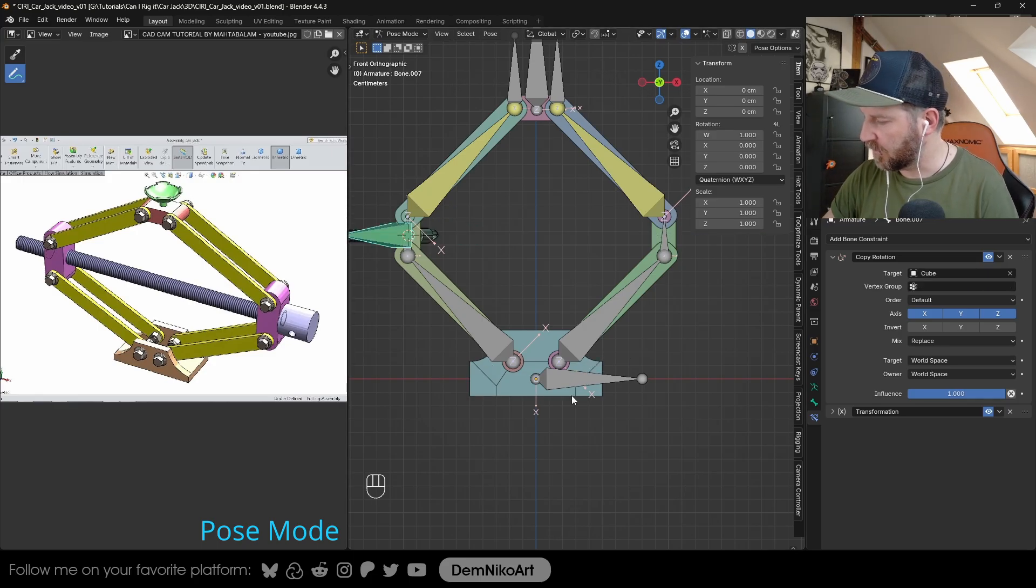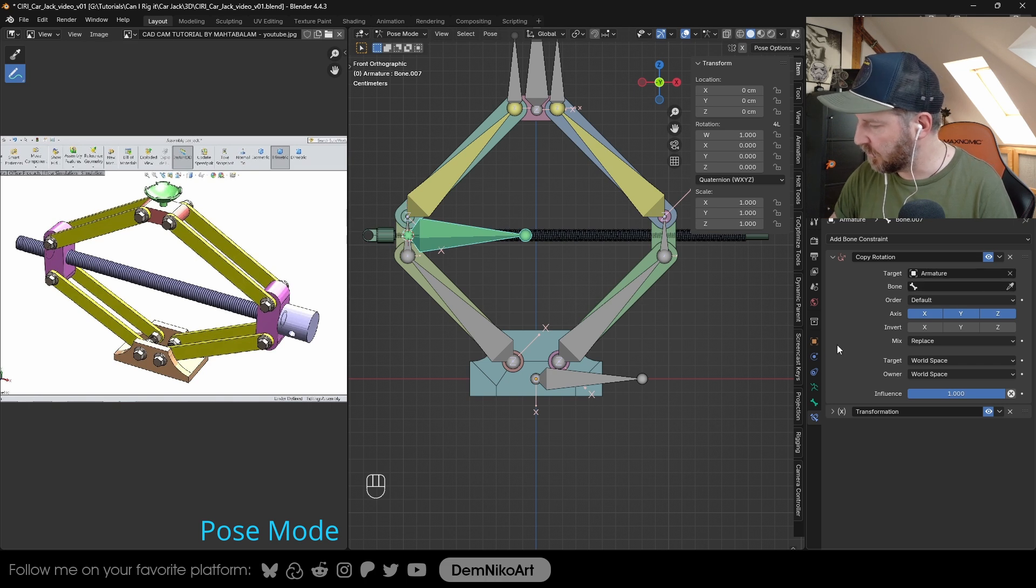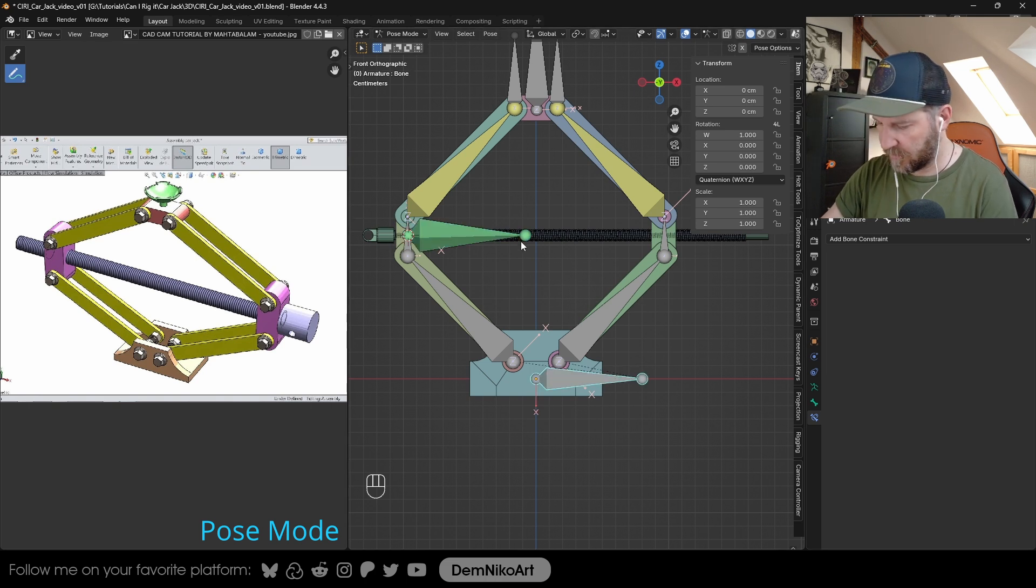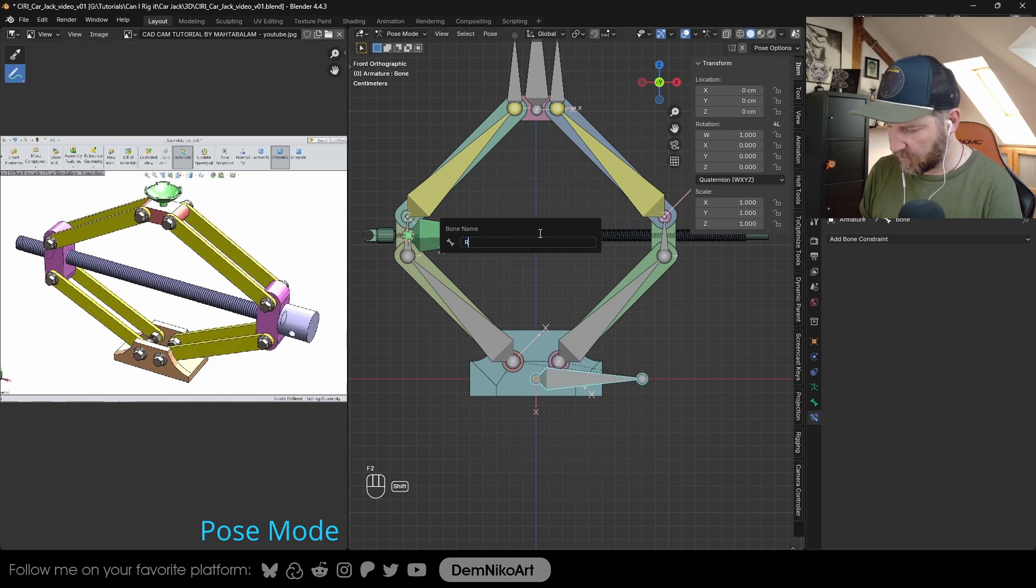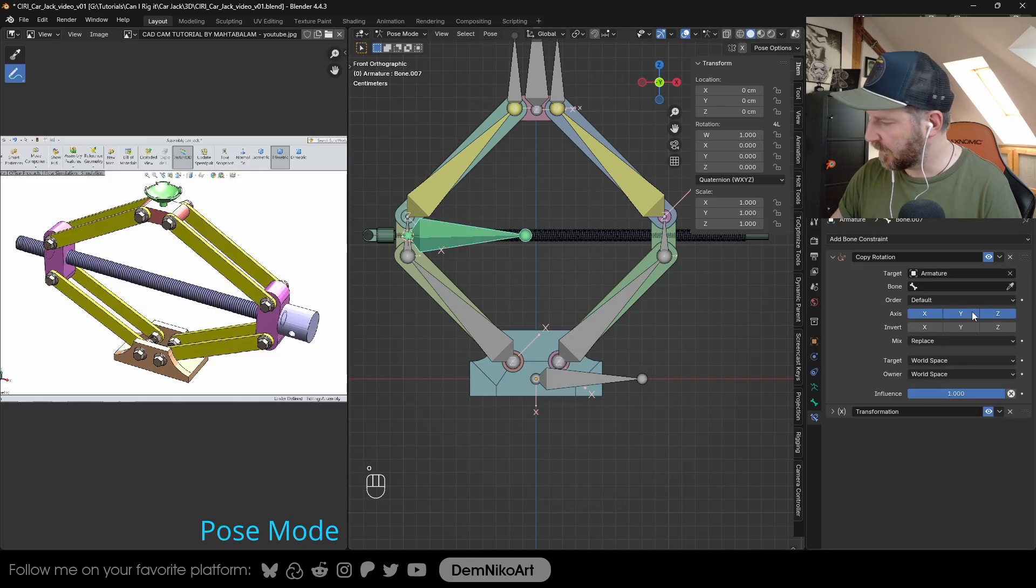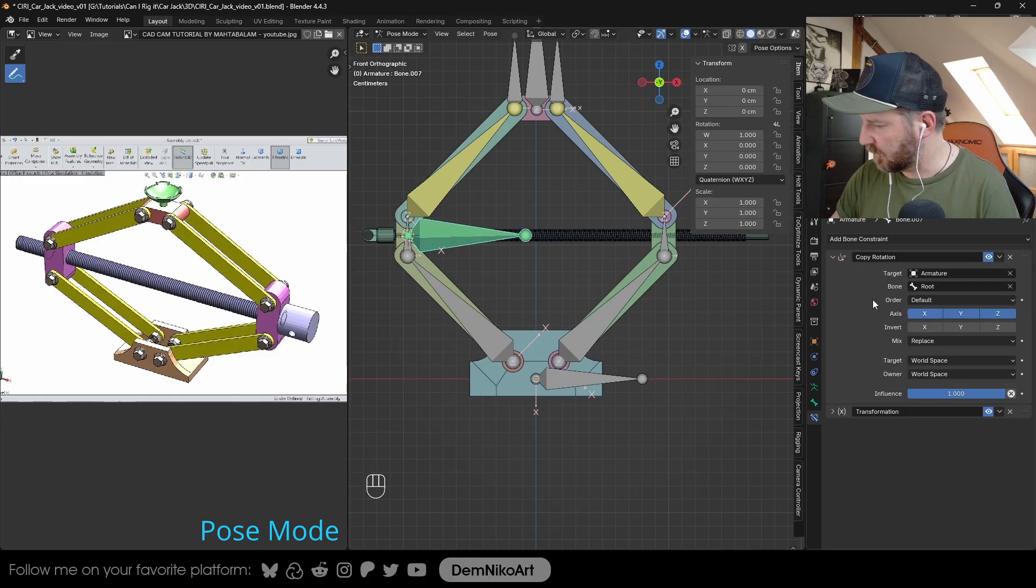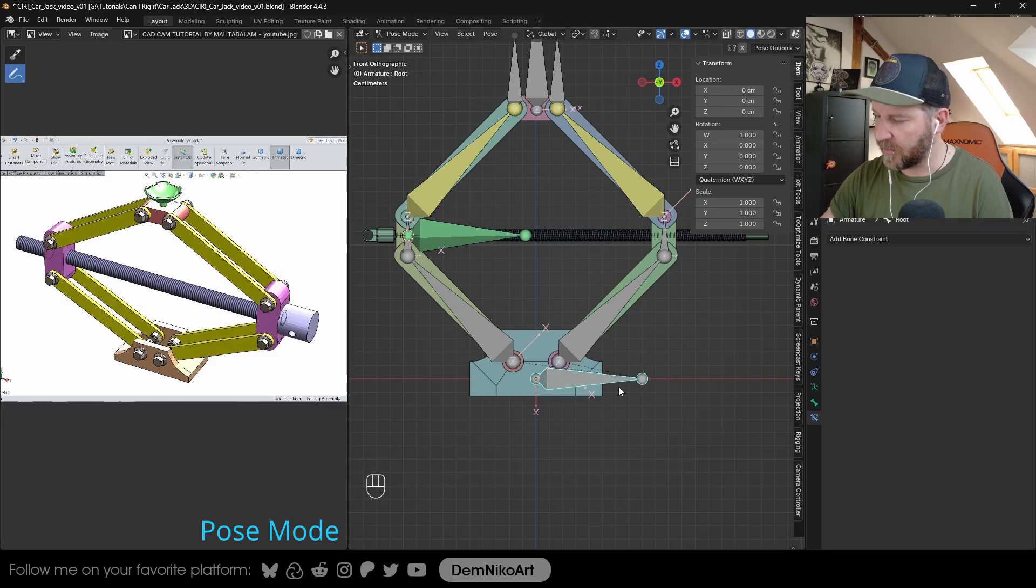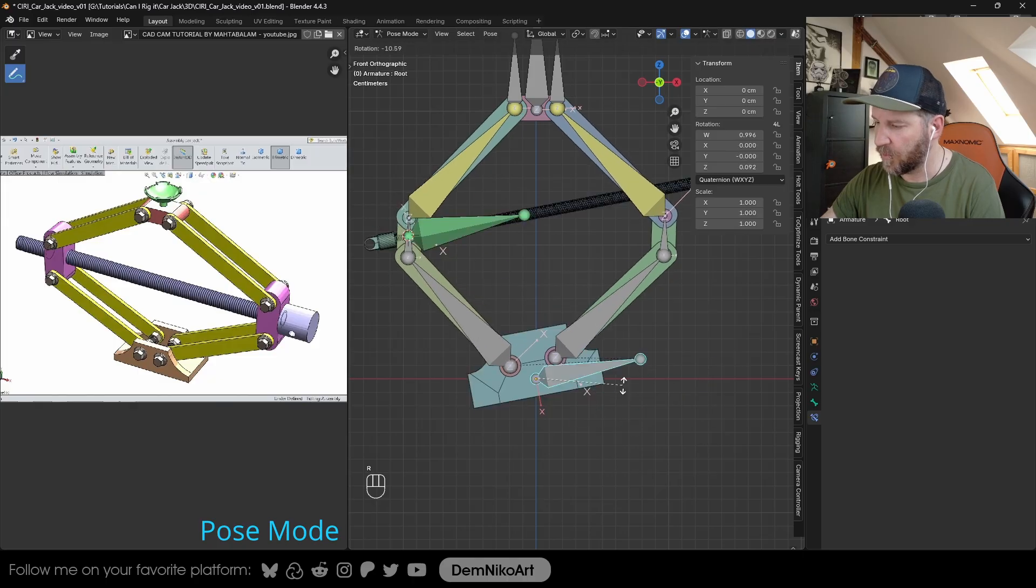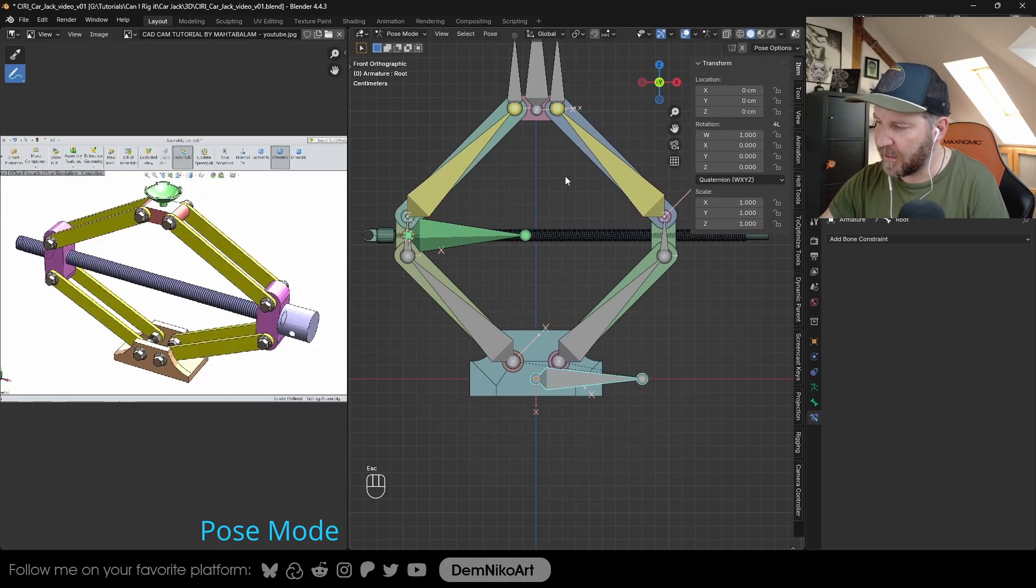We're going to use the armature, and then we're going to call it root, the root bone. Now it will have the same rotation as the root bone. When I rotate it, you see it has the same rotation.